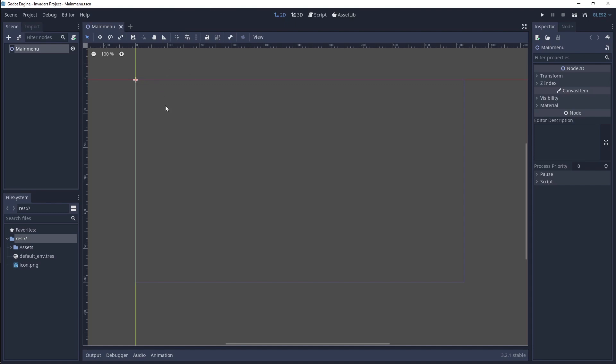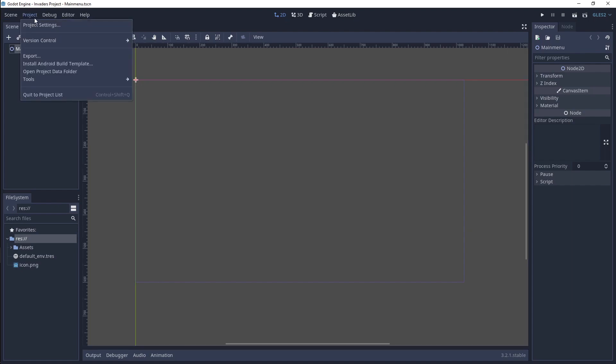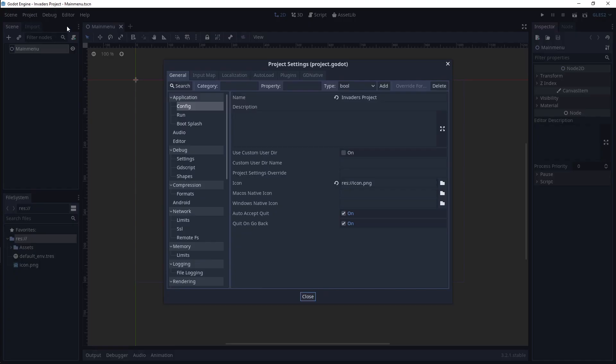Let's change some project settings. In the top left, click Project, then click Project Settings. Here, we will have a lot of settings to mess around with, but let's focus on rendering and display for now.